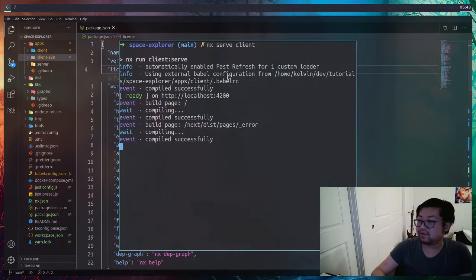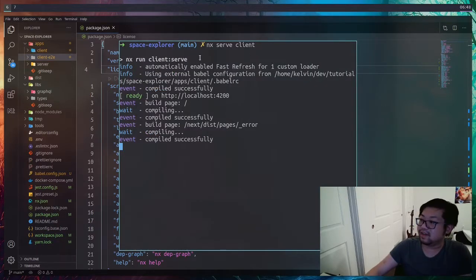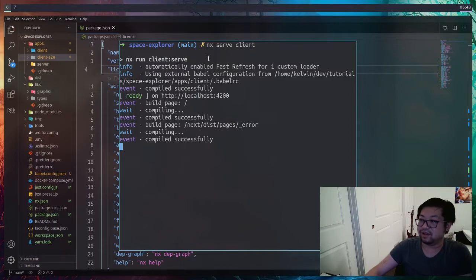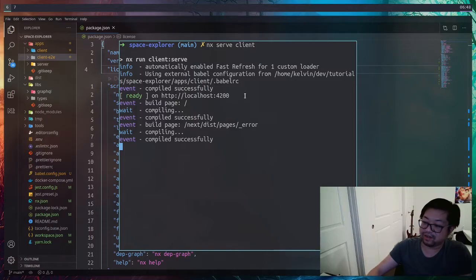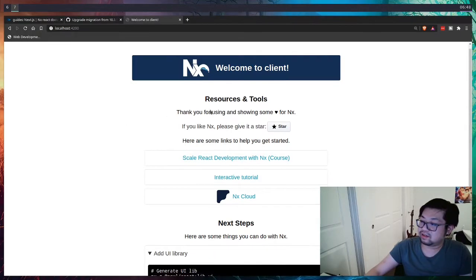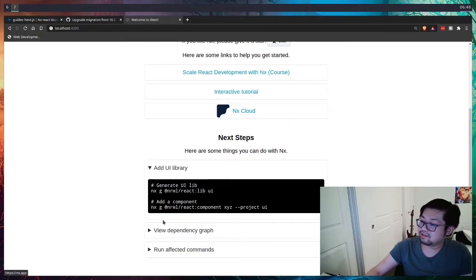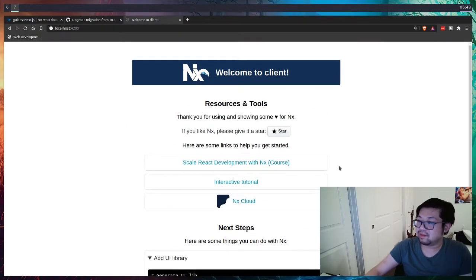To test if everything's working, you can run NX or client or NX run client colon serve. This should run the next app on 4200. And look a little bit like this. So not bad.